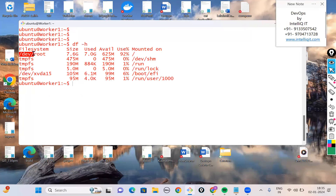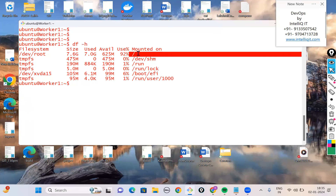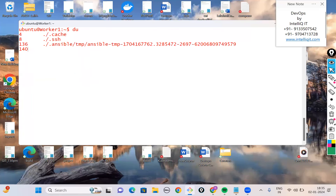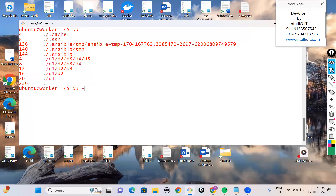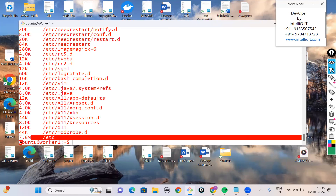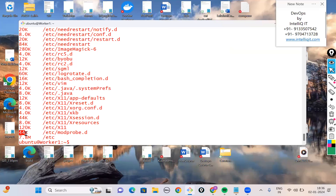'df -h' shows the available partitions. There is a filesystem called /dev/root mounted on /. Linux doesn't have fancy names like C or D drives — this is the naming convention. To see disk usage, use the 'du' command. For example, 'du -h /etc' shows the /etc folder consuming 7.8 MB total, with subfolders like /etc/modprobe consuming 44 KB.